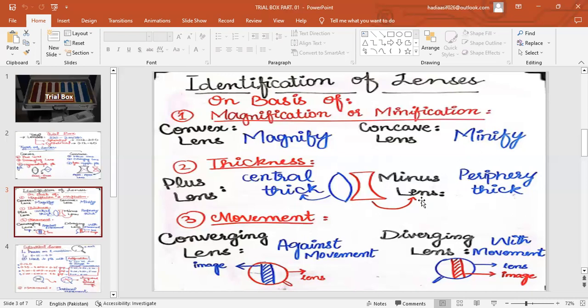When you focus any object under a convex lens, you will see it getting enlarged compared to the normal image — that is magnification. In contrast, the concave lens minifies the image; if you focus any object under the concave lens, it will appear smaller than normal. Regarding thickness: the concave lens is thin in the center and thick in the periphery due to apex-to-apex prism construction, while the plus lens is thick in the center due to base-to-base prism connection.